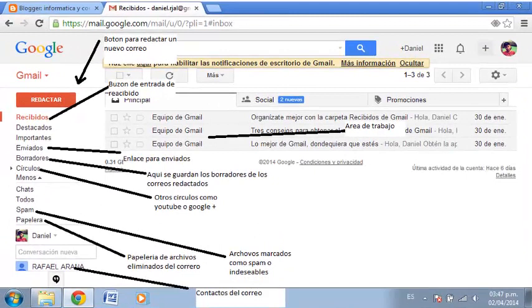Acá tenemos una ventana del proveedor de correo Gmail de Google y vemos que algunos de los elementos que teníamos en Outlook también aparecen acá. Por ejemplo, el botón para redactar un nuevo correo, el buzón de entrada, el enlace para mensajes enviados, una opción de borradores donde se guardan los correos redactados, también tenemos círculos como YouTube o Google, la opción de spam para archivos marcados como indeseables, la papelera de archivos eliminados, algunos contactos y el área de trabajo.